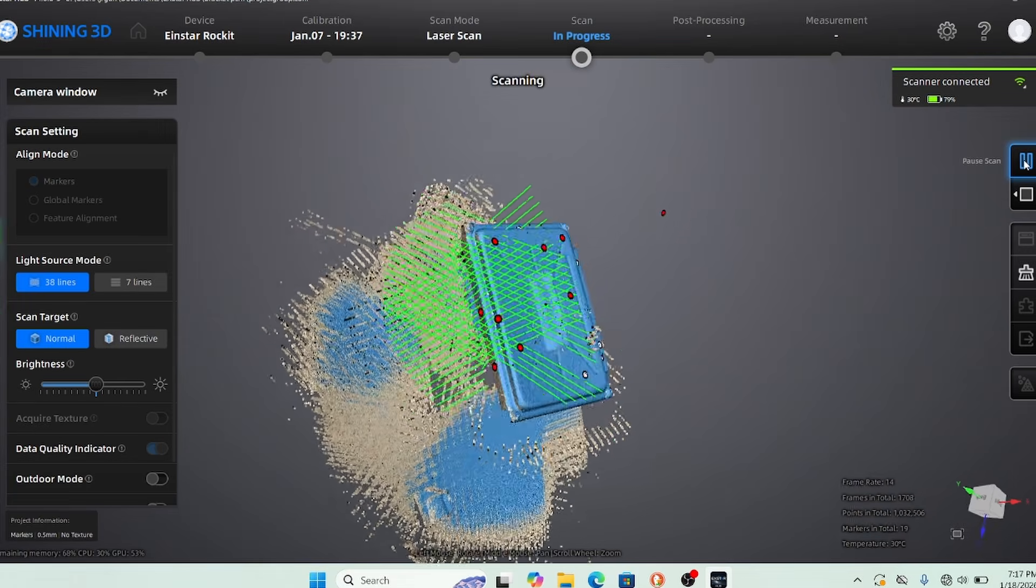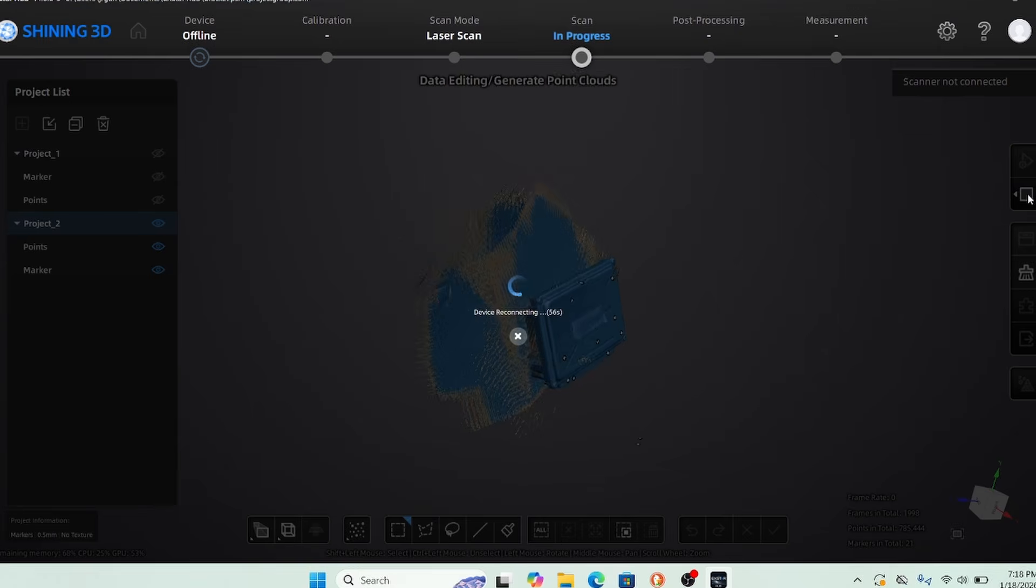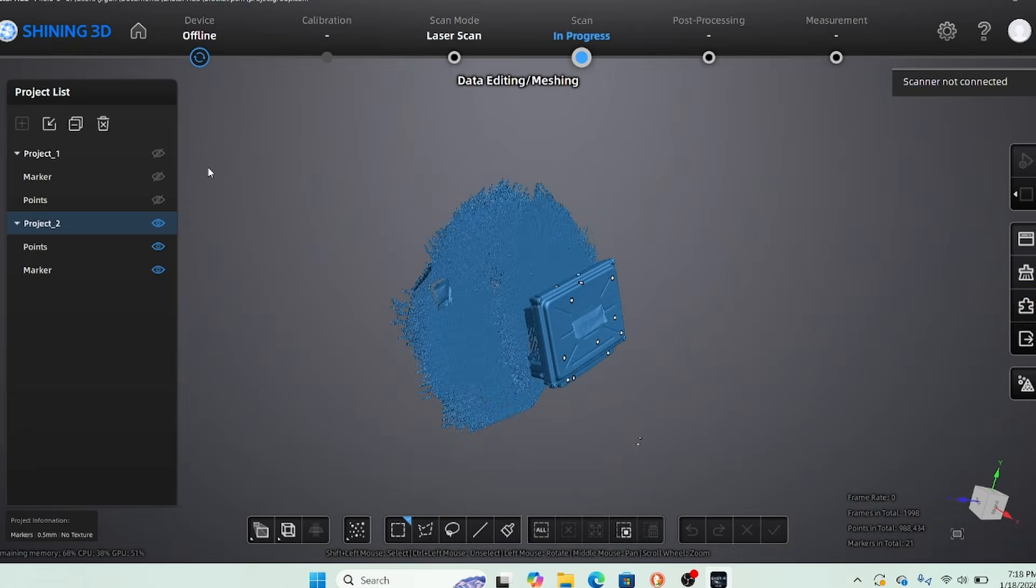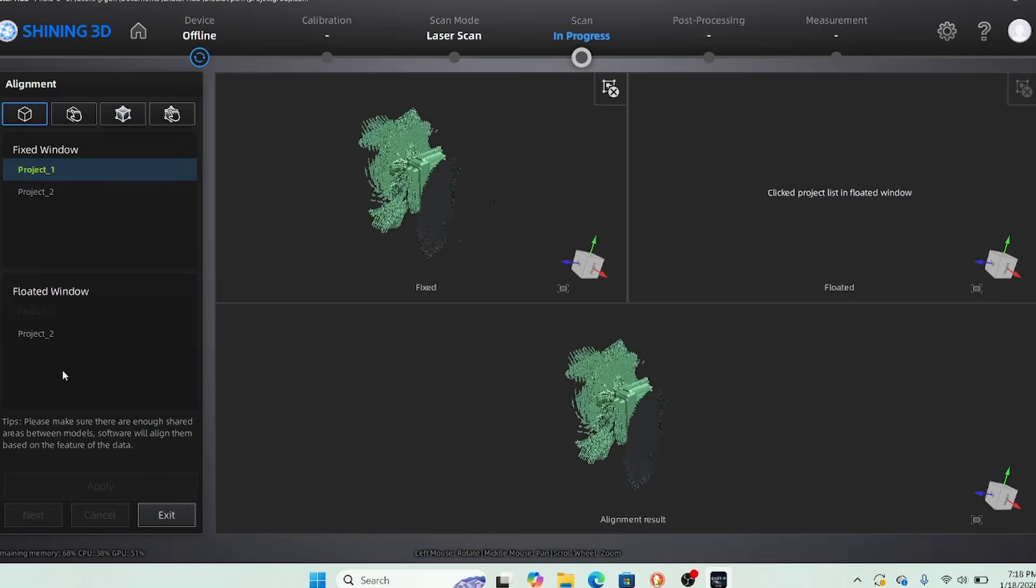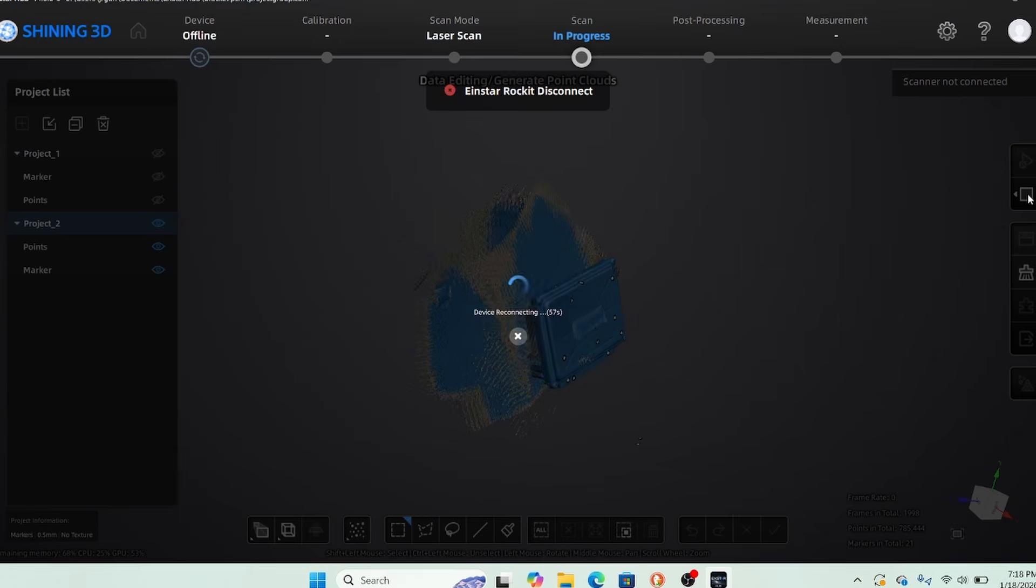I wanted to get a quick scan of a PCM so that I can print some different brackets for a couple different projects I have coming up. This has been a pretty invaluable tool for me to do this kind of stuff. Usually you'll have to come at the scan from a couple different angles, so I did one side and then I did the other side, flipped it upside down.